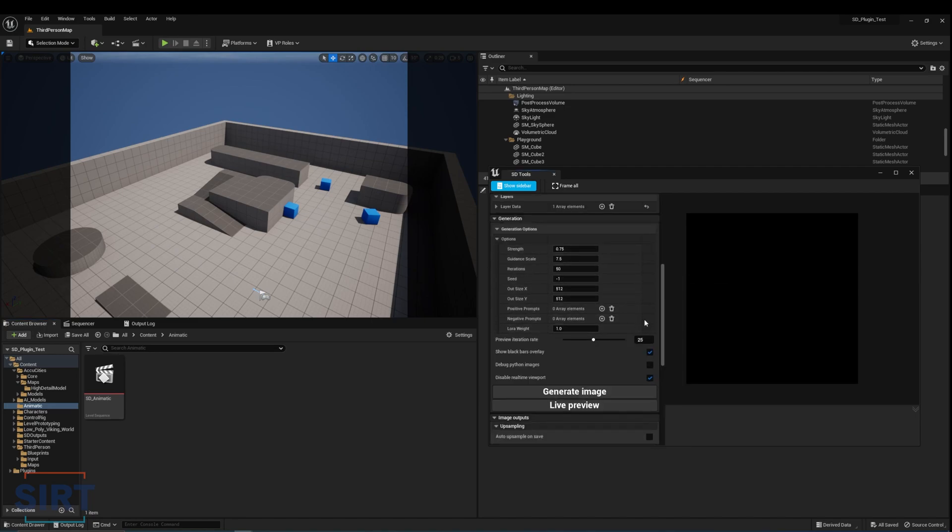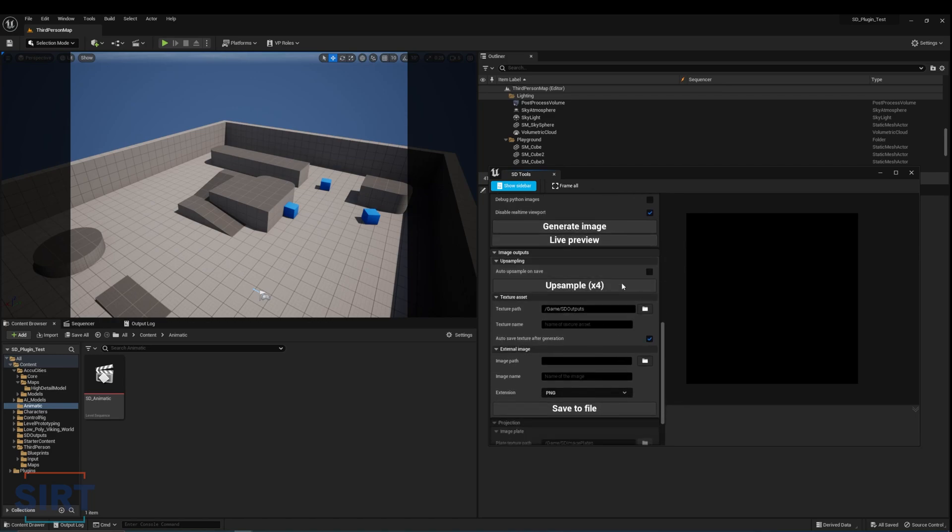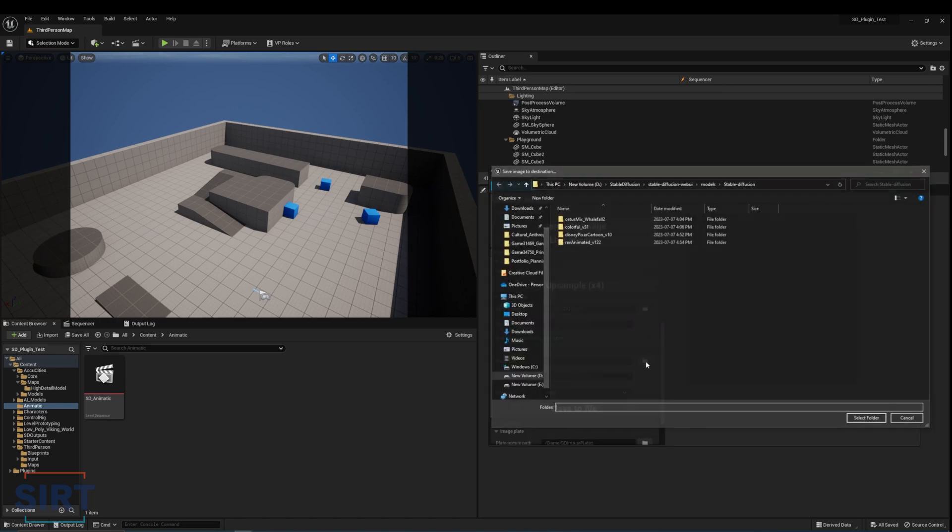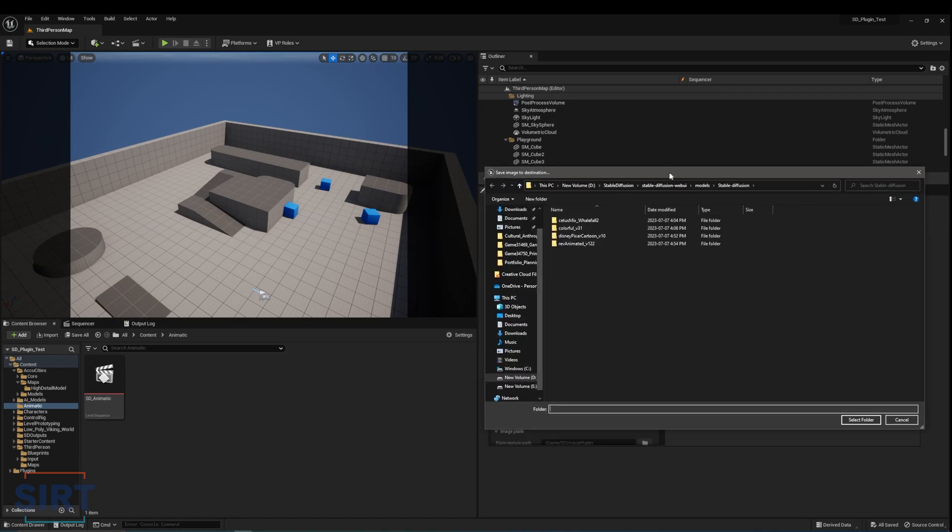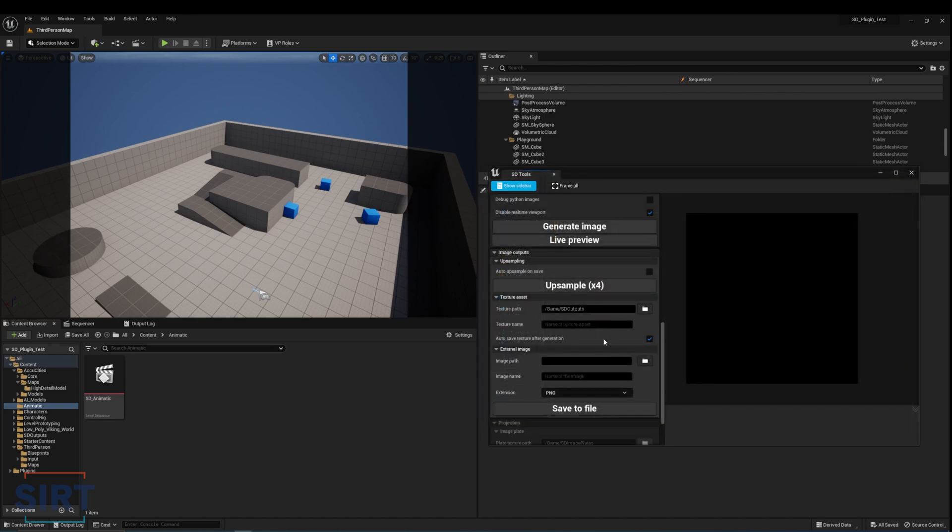Down here we have the tuning parameters for Stable Diffusion, similar to the Web UI version. The plugin also has a built-in upscaler and export options. You can read more about tuning parameters and prompting guides in the documentation.